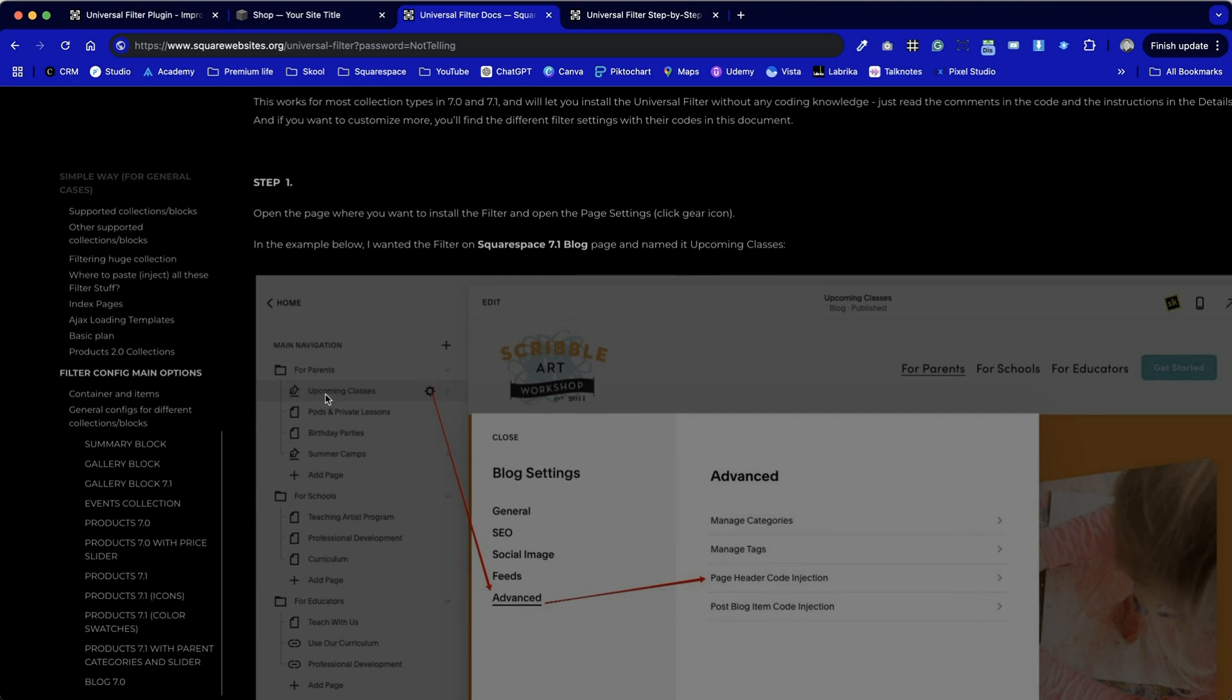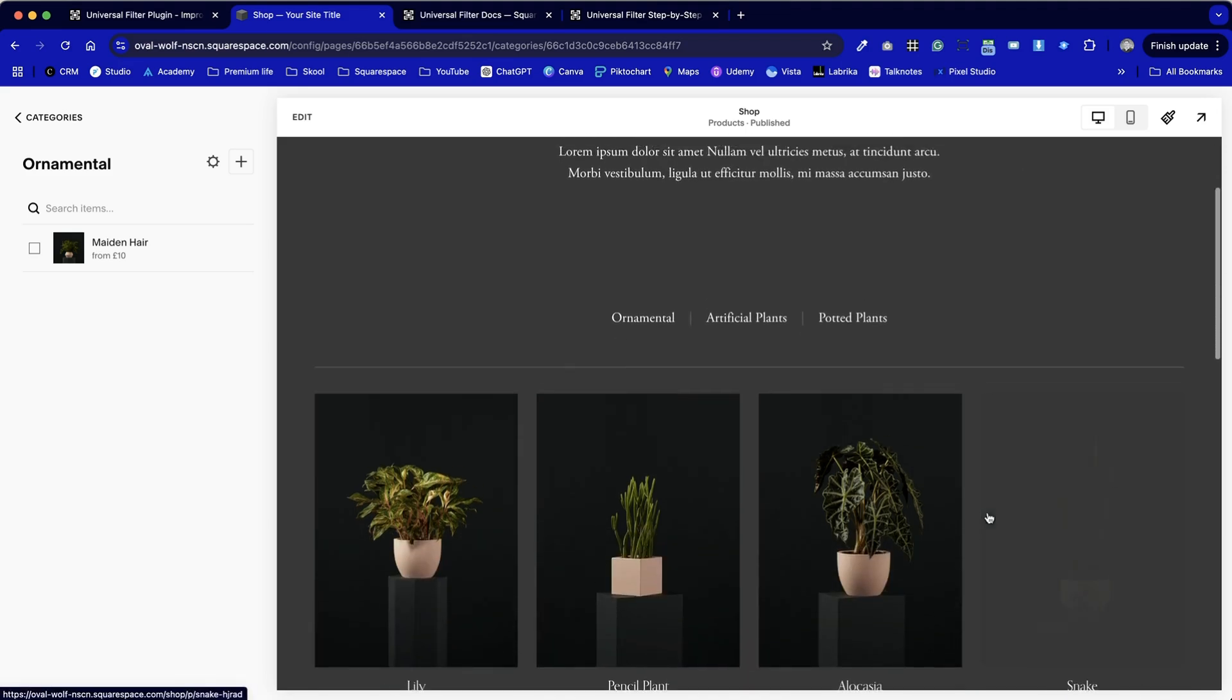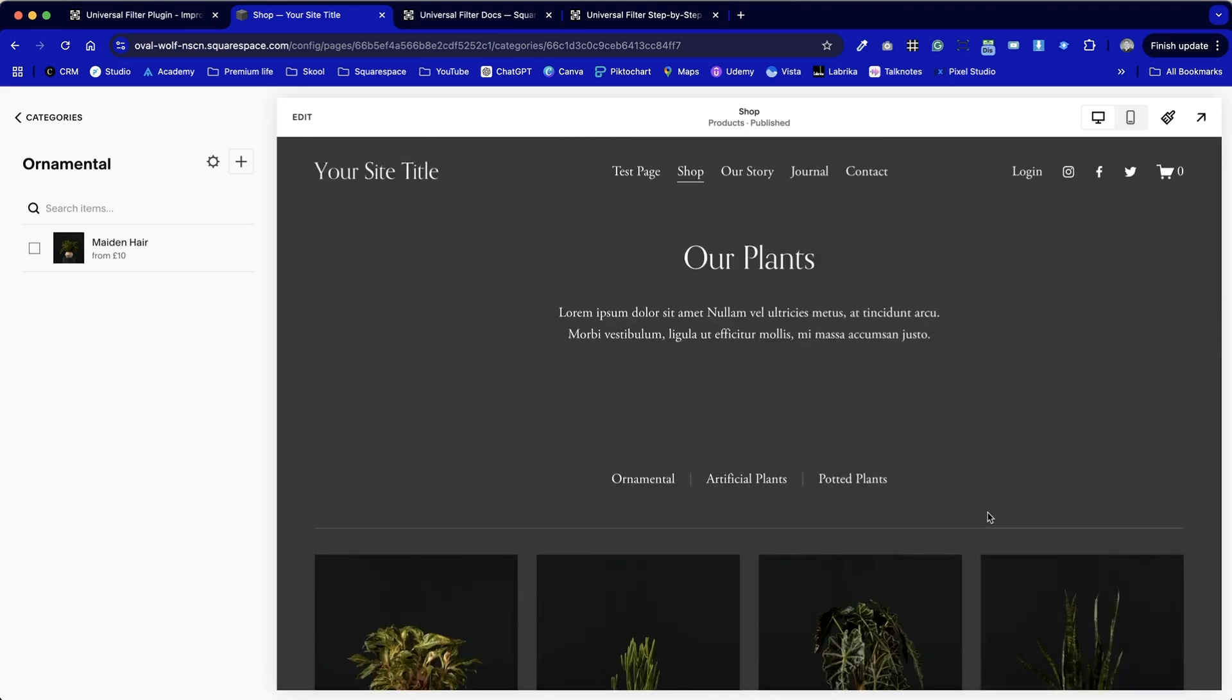In this example here we're going to be using it on our template website from Squarespace. We haven't really done anything stylistically with this. What I have done though is created three categories and a couple of tags applied to a couple of the products as well so we can see how they work.